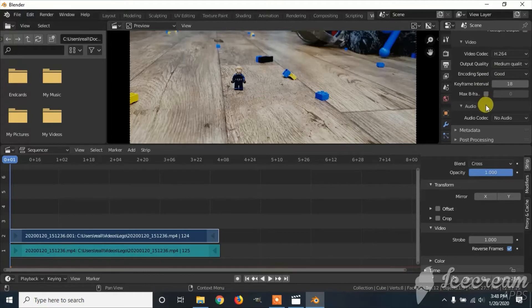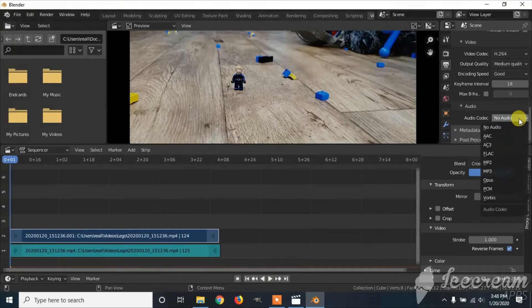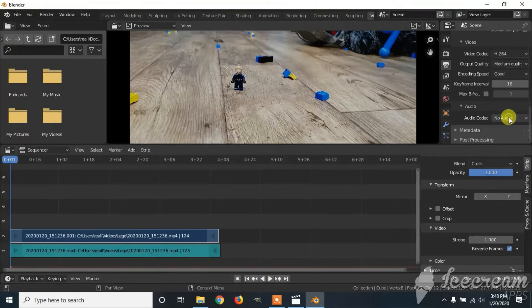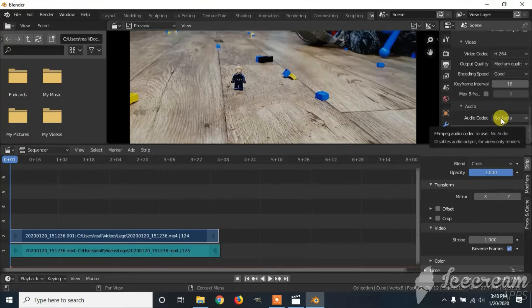If you want audio, which will not be reversed, you'll click on the audio codex and change it to MP3. I'm going to keep it with no audio.